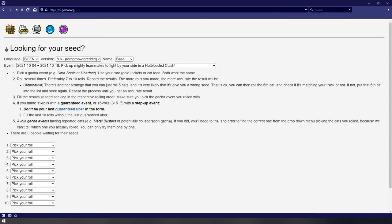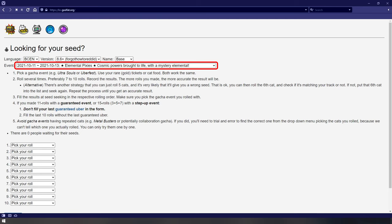First of all, make sure you have the correct event banner selected. In my case, it's the Elemental Pixies one. Below that, it explains the process of how to get started on seed tracking.